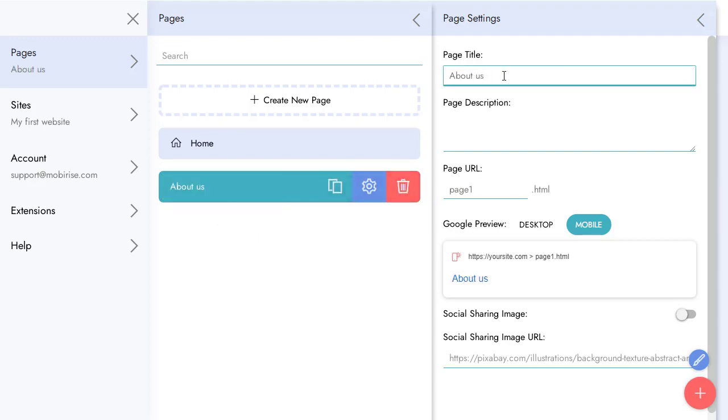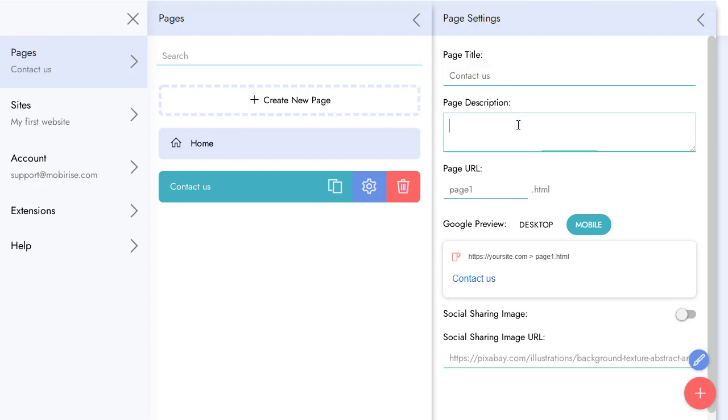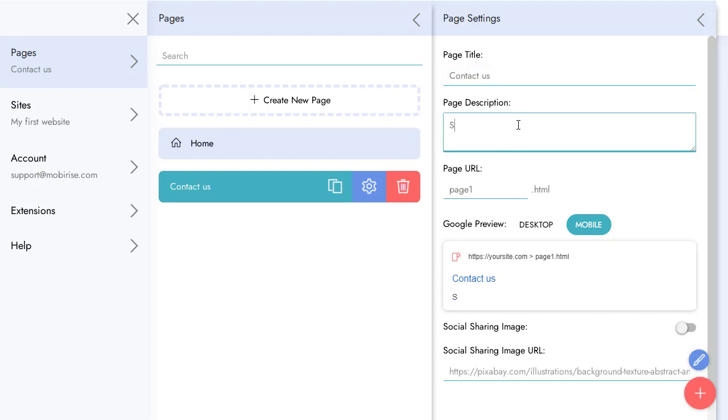I can do it via page settings too. In page settings, I can set a page description. This description is used by search engines.